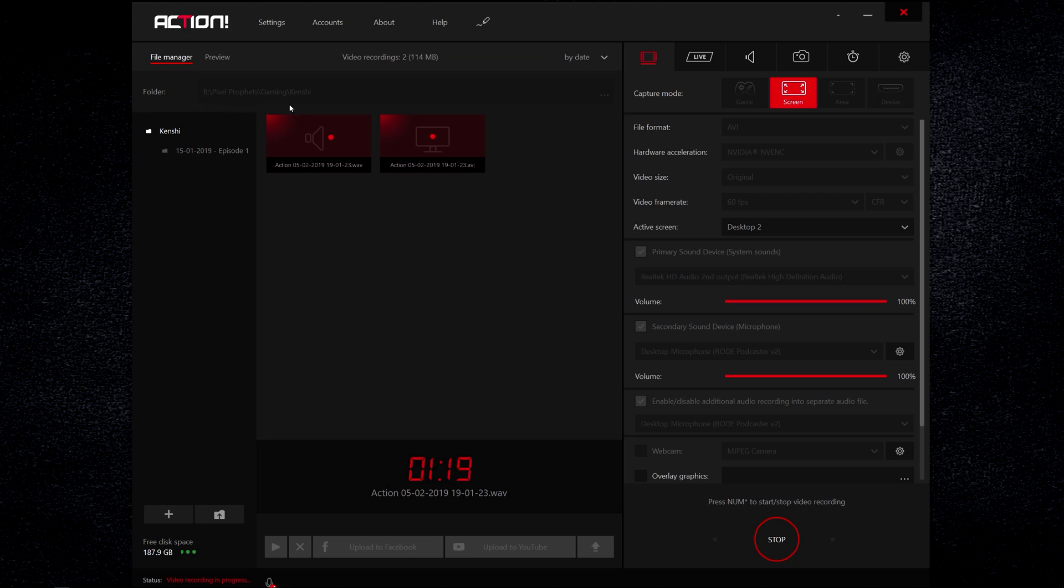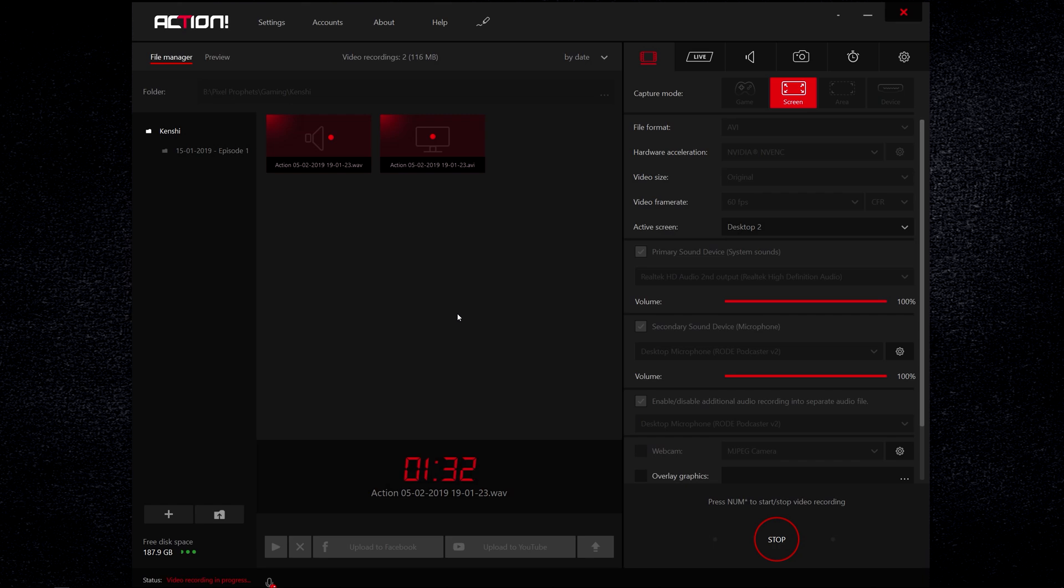Starting off, we have our recording directory. Two recommendations I have: the first one is to use the fastest drive you can to record to, and if you can, that should be a solid state hard drive. Also, if you have the option and a separate drive that you can record to that isn't running your games or applications, then try and record to that drive.